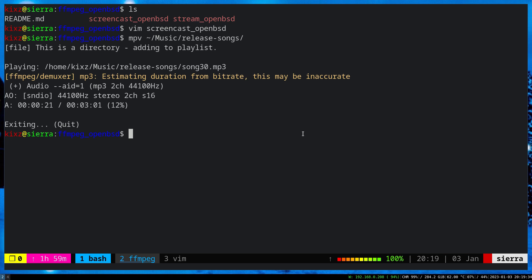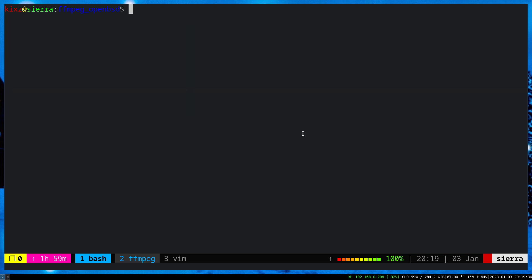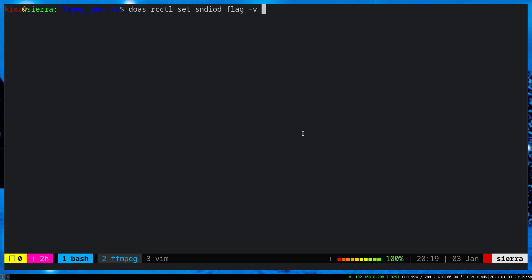So unfortunately it's not something out of the box on OpenBSD. You have to run to a small commands to get it working. So you have to actually modify the Sndio daemon and then basically pass a flag and then restart your Sndio daemon. So set the Sndio daemon flags dash V. This one is the volume that you want to put. Let's say 80 and the rest of the thing is just a default stuff and you don't need to change anything.